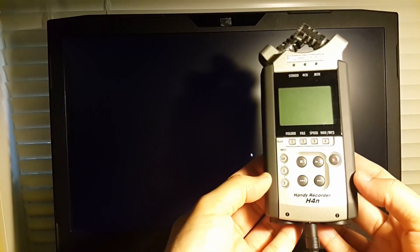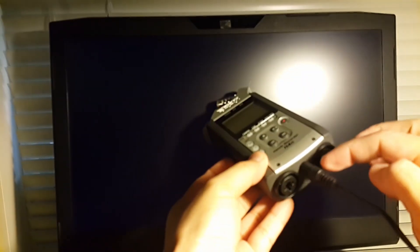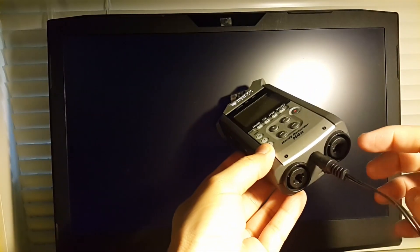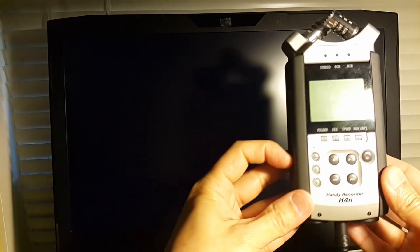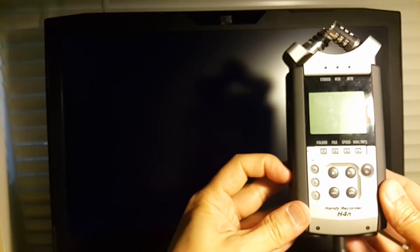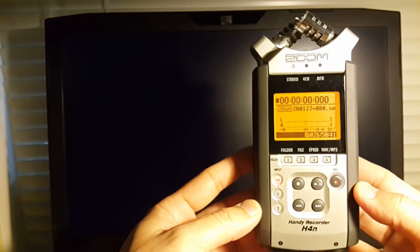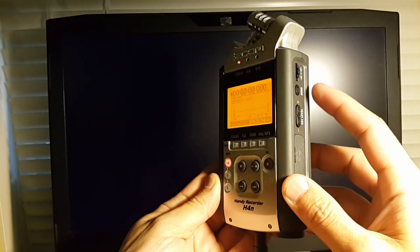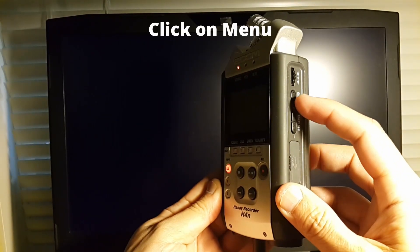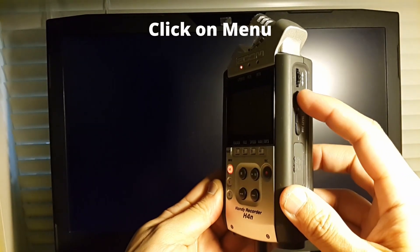Here's my H4n Zoom recorder. Make sure it's plugged. That's the power. And turn it on. Okay, go on this side, click that button, menu.